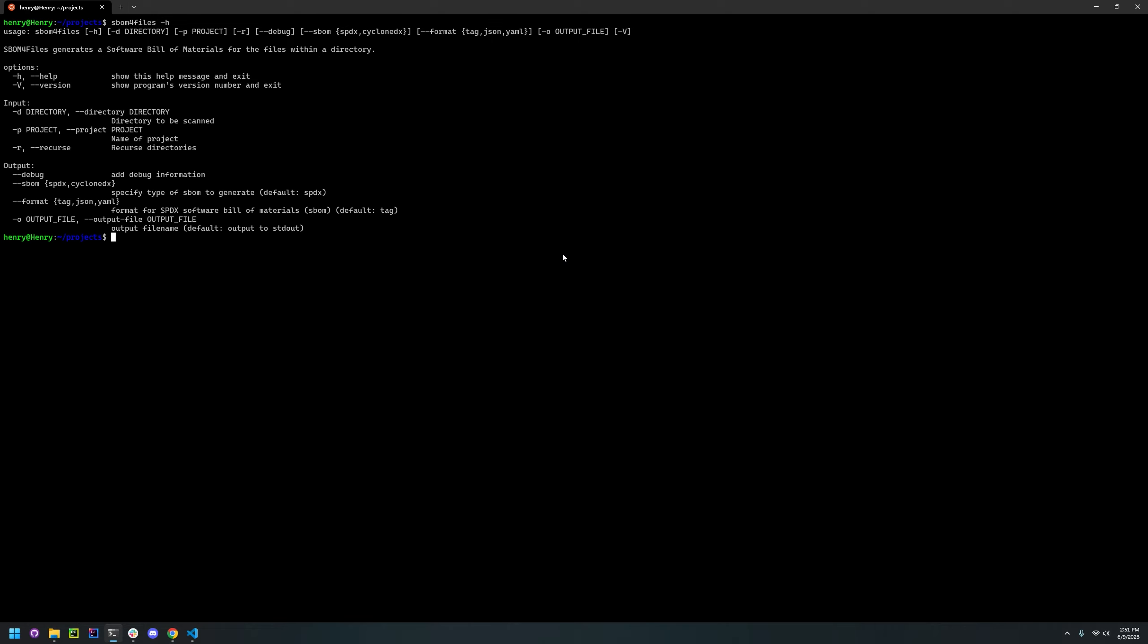To do so, we're just going to run SBOM4Files. The first argument it takes in is the directory which is the directory that is to be scanned. If the directory is not specified, the current directory is assumed.